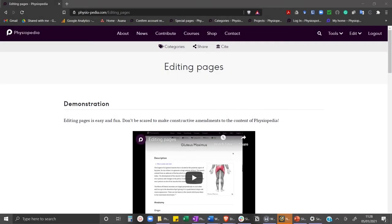In this video I will show you how to do simple edits to a Physiopedia page. First you need to make sure you are logged in. Once you are logged in you will see the tools and the edit drop-down menu bars and also the option to log out.